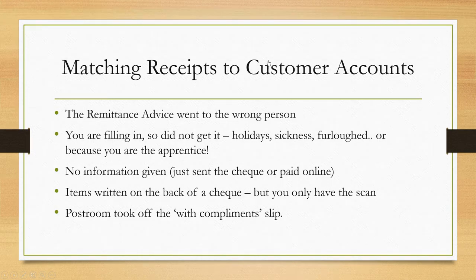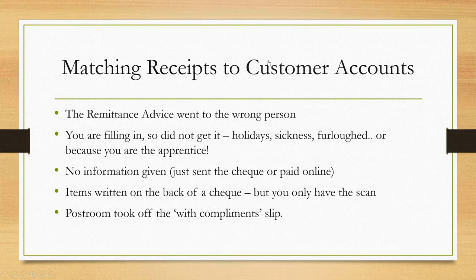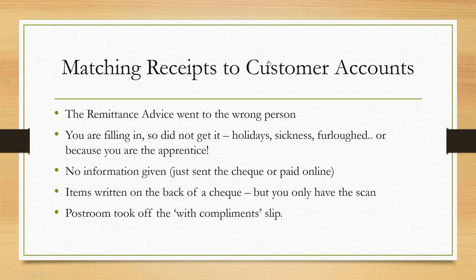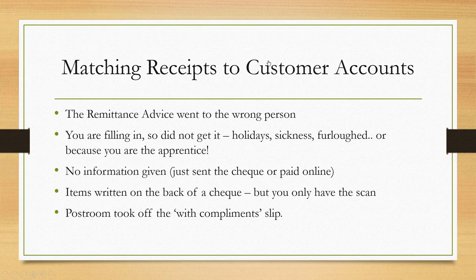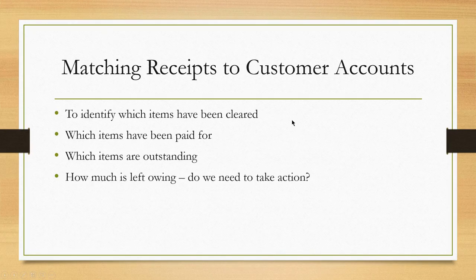The post room took off the compliments slip—they don't like staples and paper clips. They automatically take things like that off, then they scan the cheque to you. This is what we've got, but they forgot to send you the details on the compliments slip.